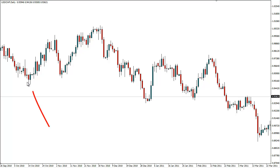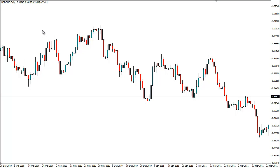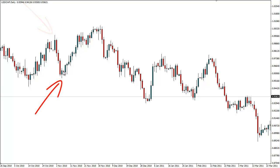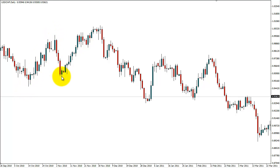Over here we have a swing low. You see the market has come down, found some support, and swung back up — so that's a swing low for me. Over here would be a swing high. Here we would have a higher low, but it's also a swing low. What I'm basically looking at is the market moving up, coming down, then moving up again. These are swings.